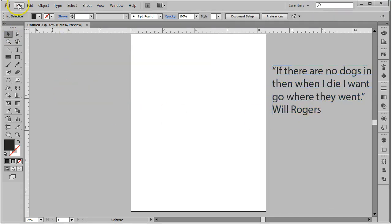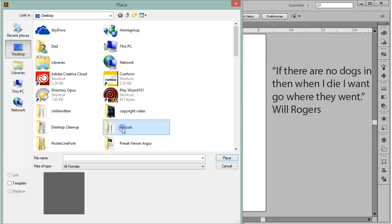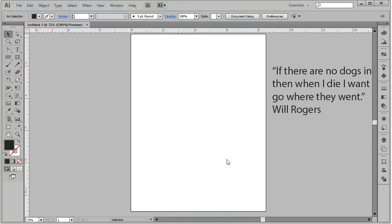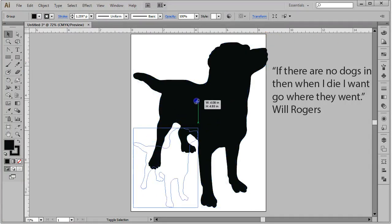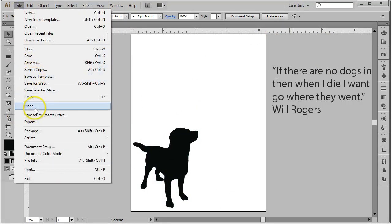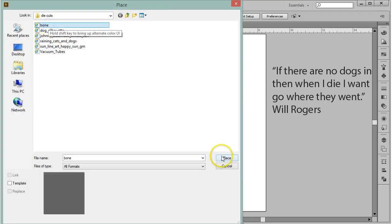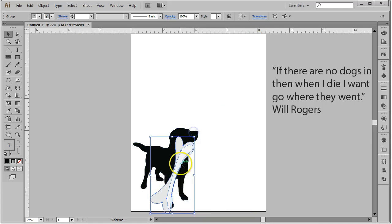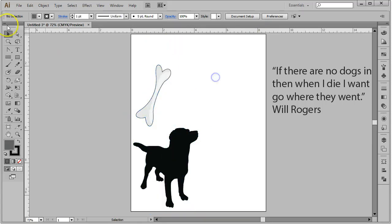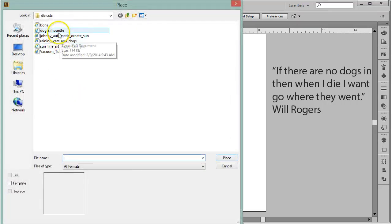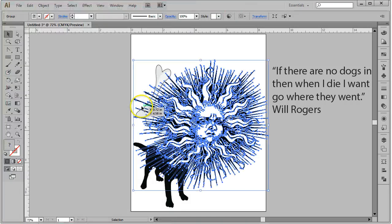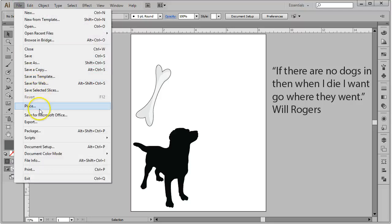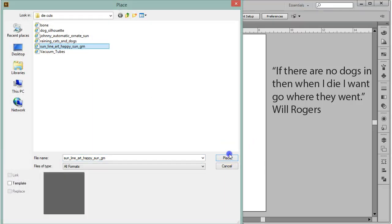The next thing I'm going to do is go file place and get the graphics I selected for this project. I have a dog silhouette that I'm going to use. There's our dog that we just downloaded from Open Clip Art. I also had a couple other things I wanted to maybe use, this dog bone. I could have drawn the dog bone myself but in the interest of time I found one that I liked. And last but not least I also found a sun that I liked.